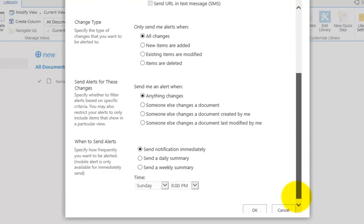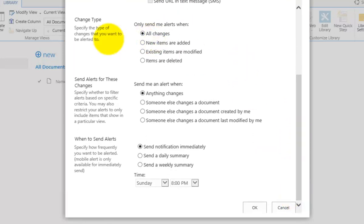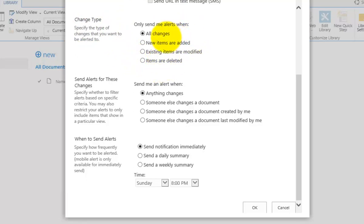The settings at the bottom are the important ones. You can choose when to get alerted — for example, when there is any change in the document library. You can vary that and select just new items, when an existing item is modified, or when something is deleted. So if you want a notification when new documents are created, you would select the second option.